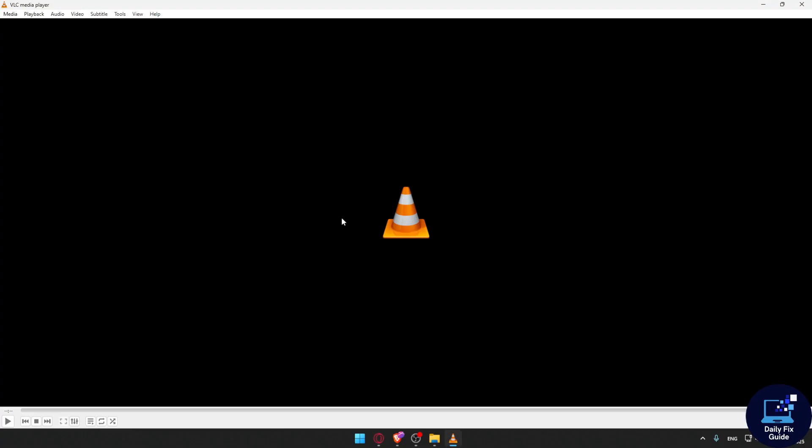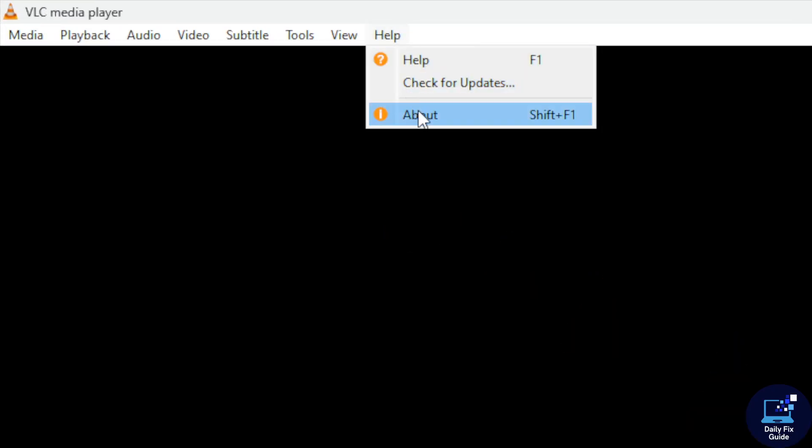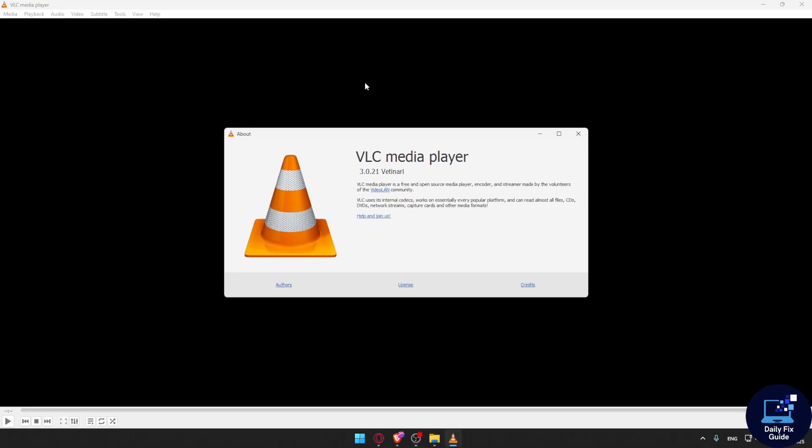If you want to check your version, you can go to Help on your VLC and click on About, and you will see your version. I have version 3.0.21.